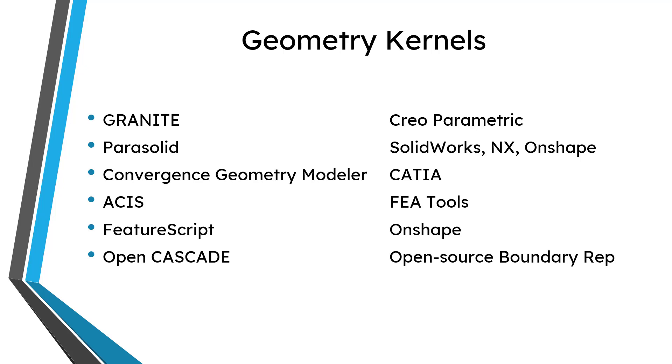And you might not know it, but Creo Parametric uses a proprietary PTC kernel that is called Granite. A very popular one in industry is the Parasolids kernel, which is owned by Siemens. And the Parasolid kernel is used for SolidWorks, NX, and Onshape. SolidWorks and Onshape were created by the same people. So, hey, they use that Parasolids kernel. CATIA uses something called CGM, which stands for the Convergence Geometry Modeler.